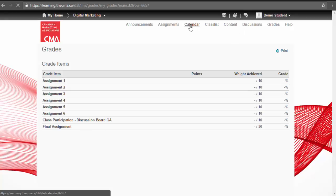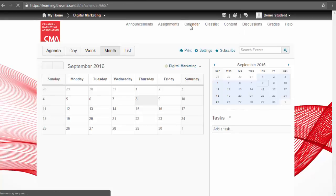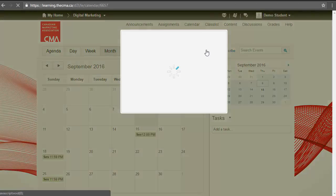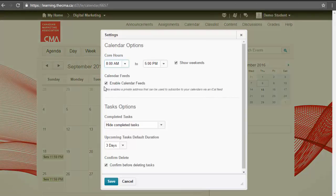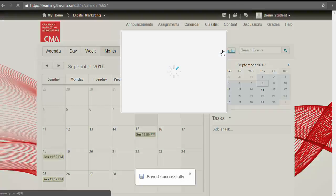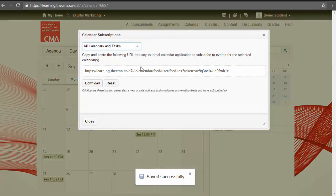One feature you may want to enable is the calendar feed, which provides a URL and an iCal file that can be integrated into your personal or work calendar.